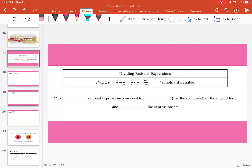We're going to start off with this property: A divided by B divided by C divided by D equals A divided by B times D divided by C, or A times D divided by B times C. We really want to simplify if possible, so we're going to be dealing with factors.